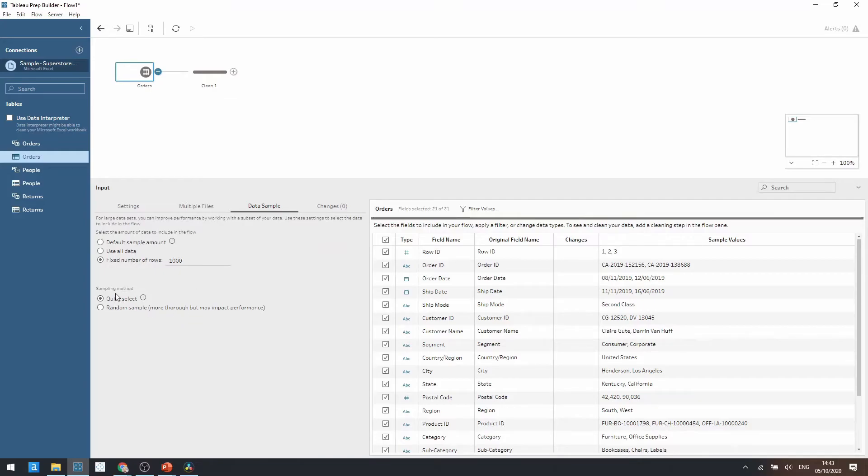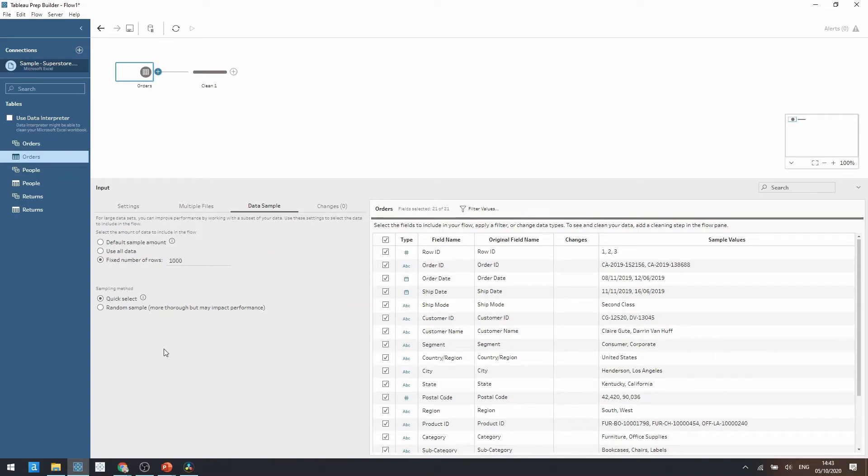Again there's two different sampling methods. By default we use the quick select. So this is Tableau sampling data for performance. It's going to return in the quickest possible method.